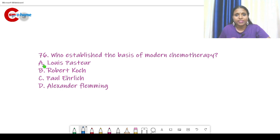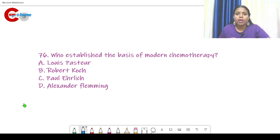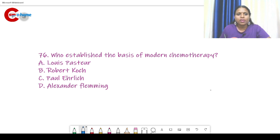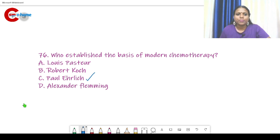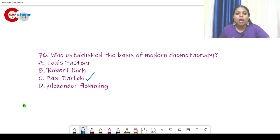Question number 76. Who established the basis of modern chemotherapy? We already discussed this in our history of microbiology class. The answer is Paul Ehrlich. Paul Ehrlich established the basis of modern chemotherapy and is known as the father of modern chemotherapy.